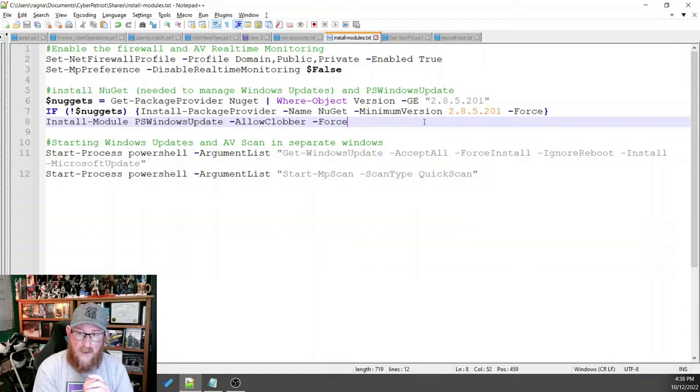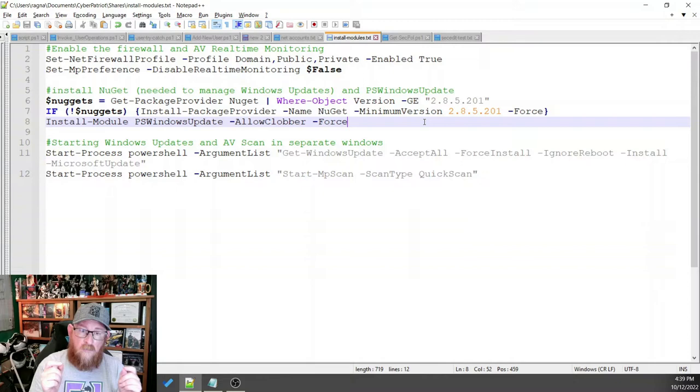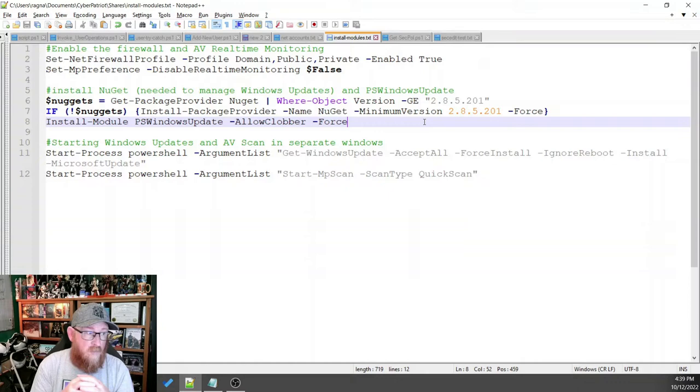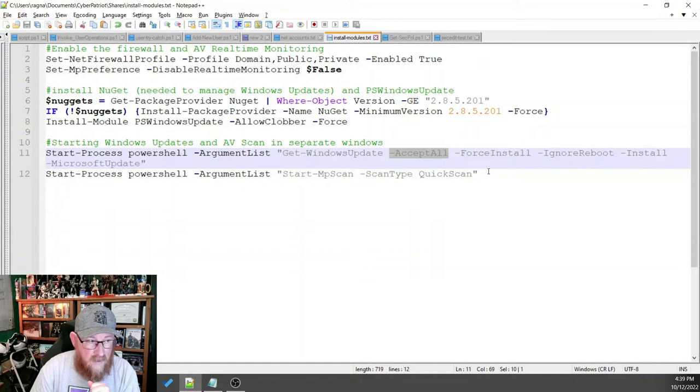So we're starting a process for PowerShell and we're going to give it an argument list, which is basically the command that we want it to run as soon as it opens up that new window. And that argument list is the command for the Windows update stuff that we want to do. So this is get Windows update, accept all, which means pull down everything that you can. We want to force the install.